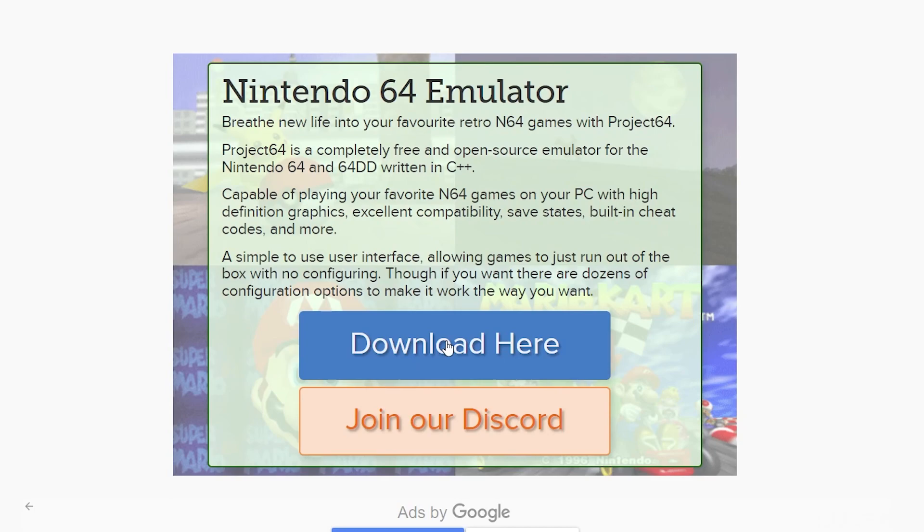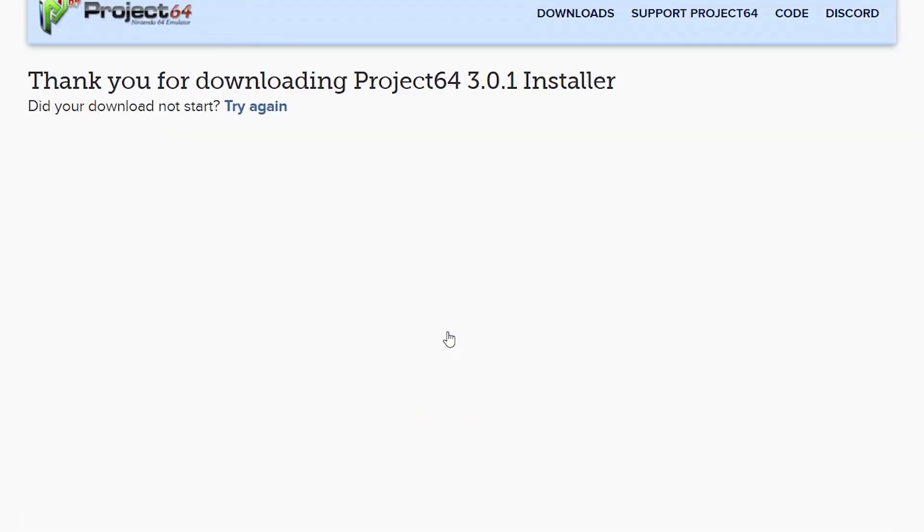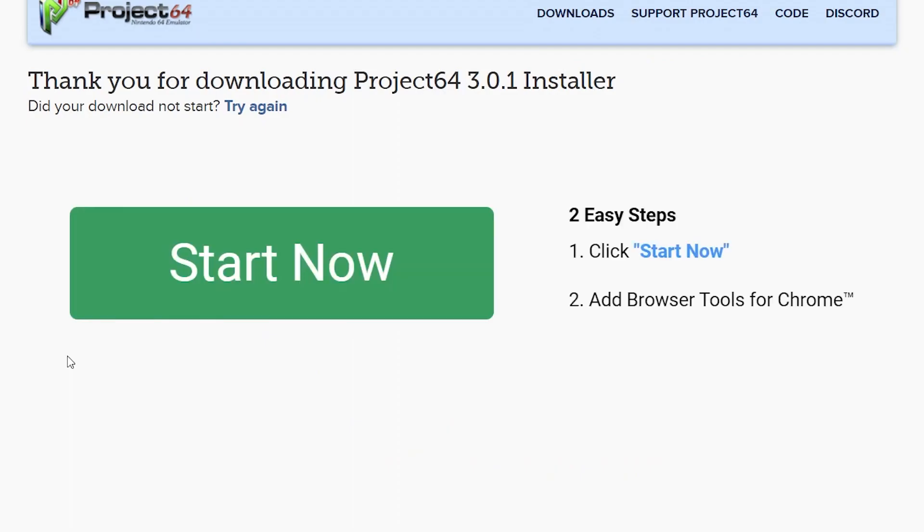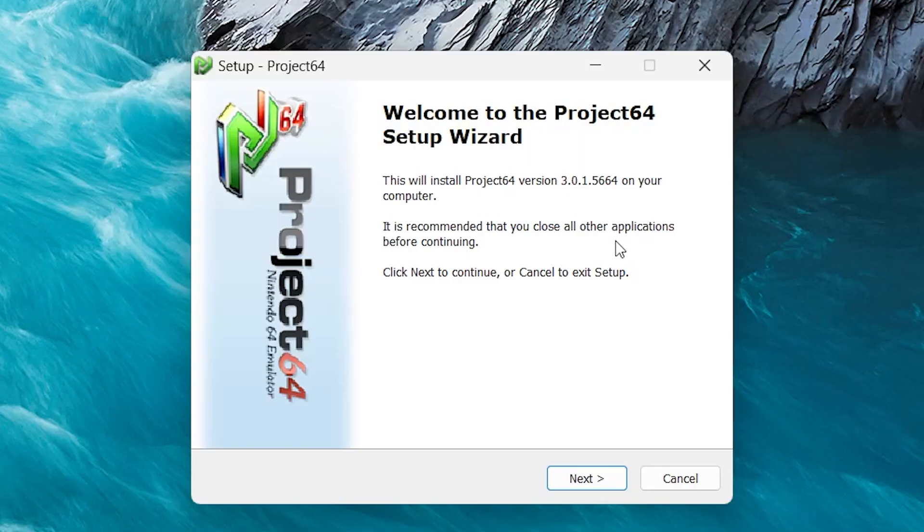Once you're here, click Download Here. And then it should start downloading. Once it's downloaded,